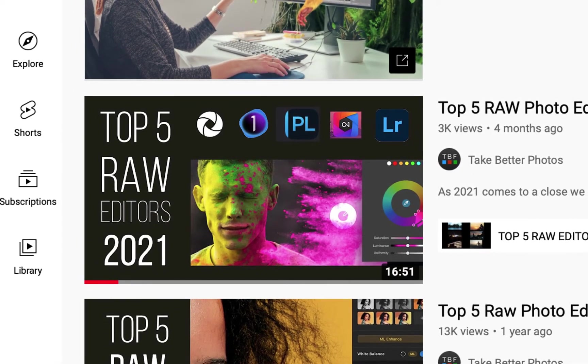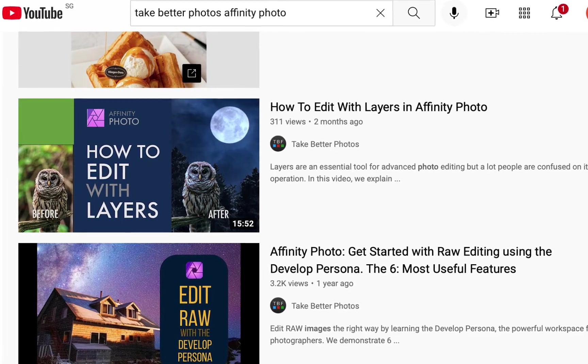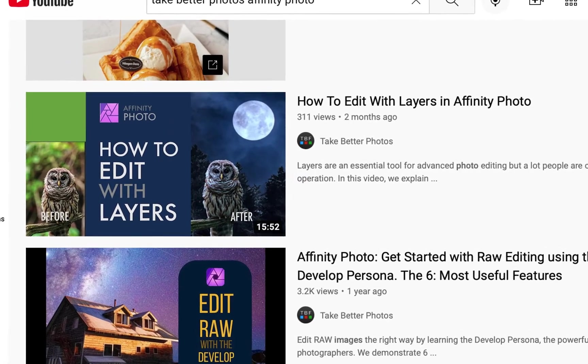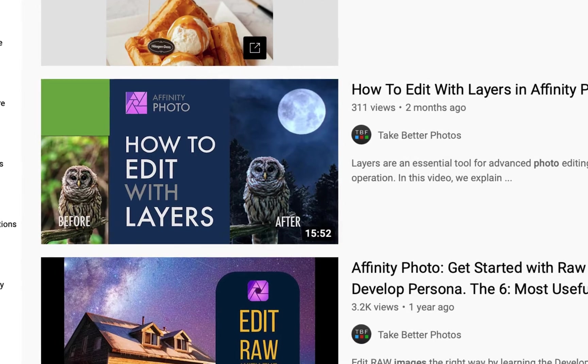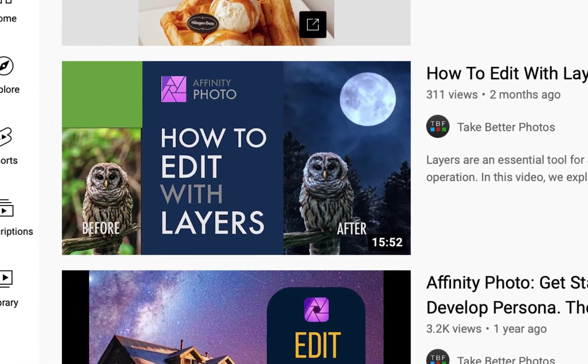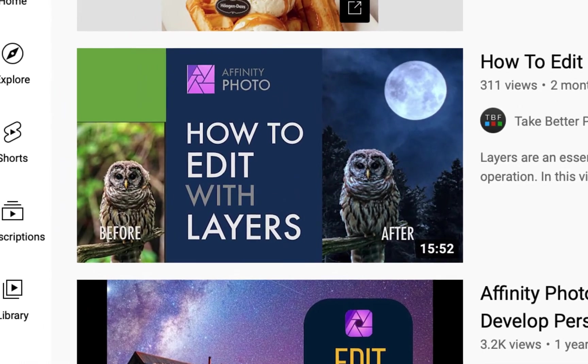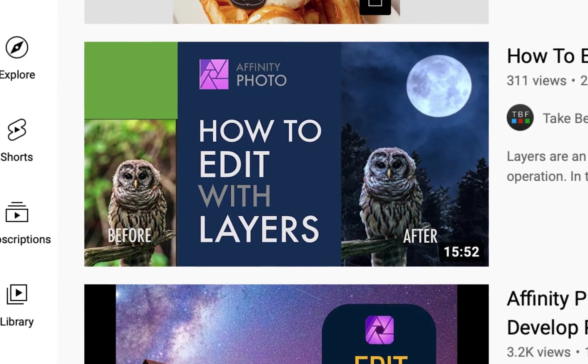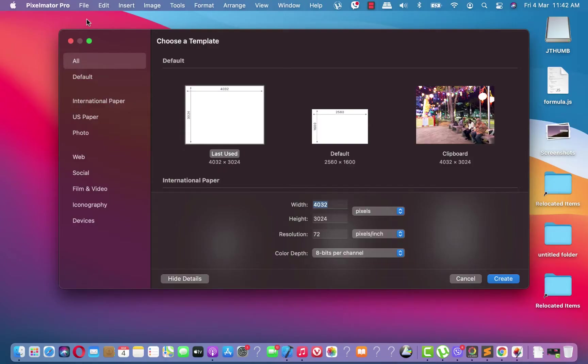If you watch my video on the top 5 raw photo editors, you're going to find out that all the top 5 support layers. So what I want to do is have an overview of what layers are and how to use layers in Pixelmator Pro. This video follows a previous video I did on layers with Affinity Photo, so this will be a nice way to compare and contrast Pixelmator. I'll talk about the advantages or disadvantages of using Pixelmator over Affinity Photo towards the end of this video.